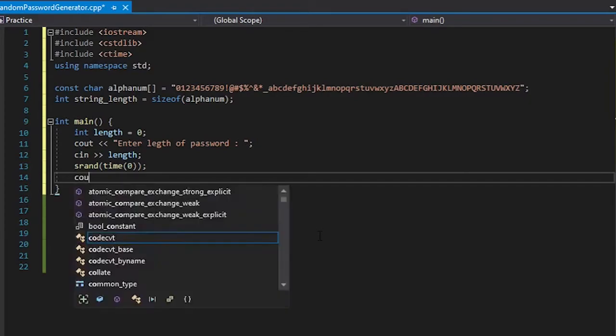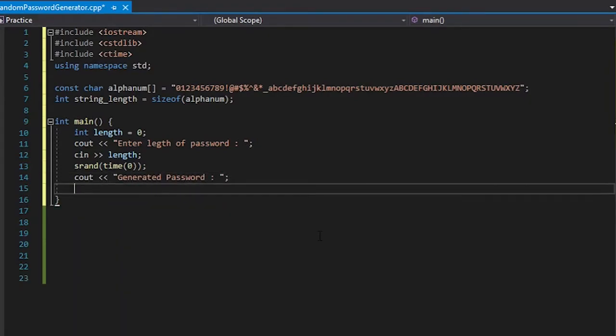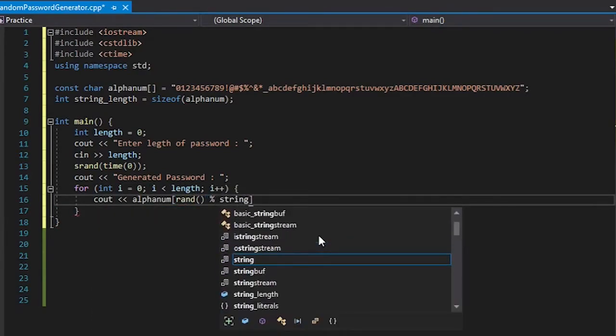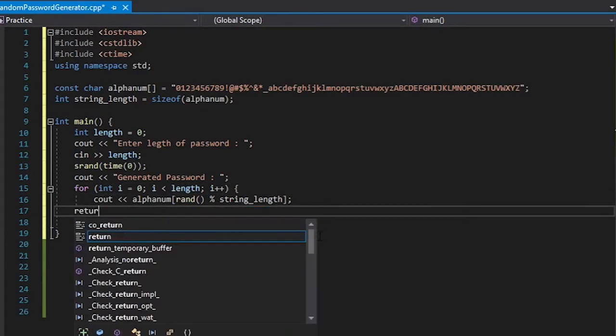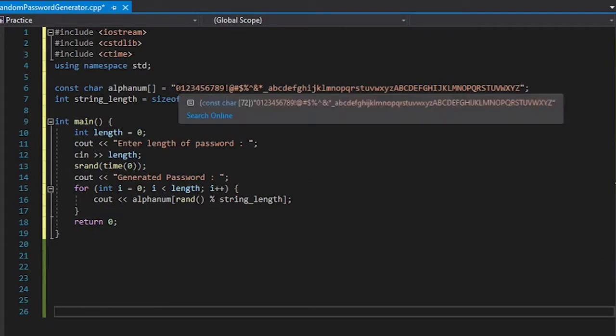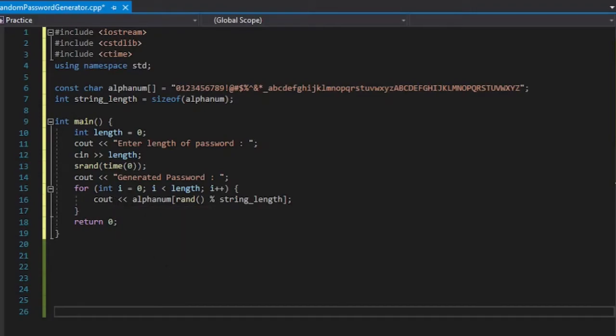So what this does is get a random character from this set and then displays it. You can also append it in a string and then display the string. Let's run it real quick.